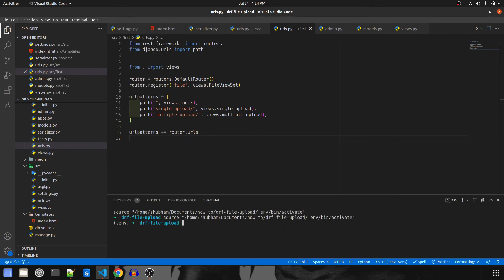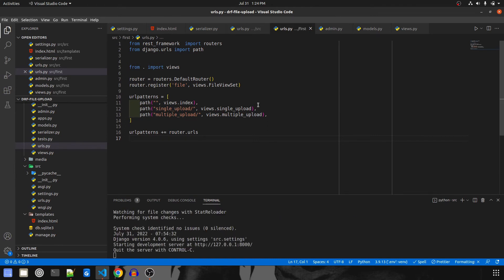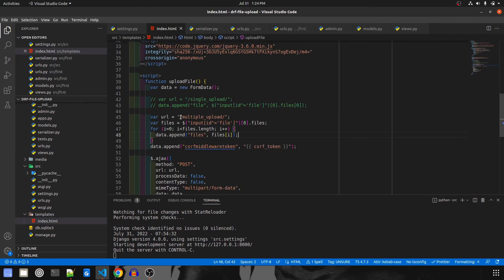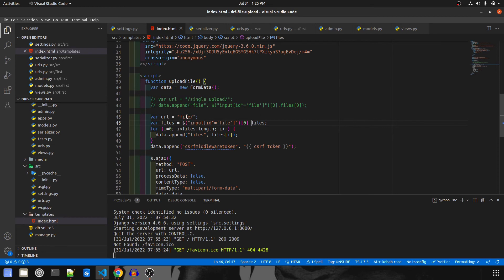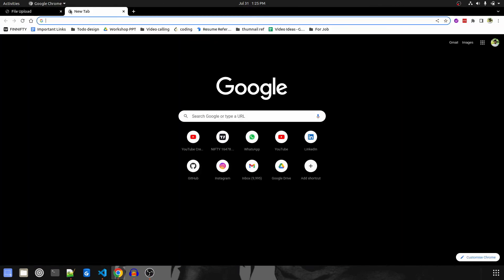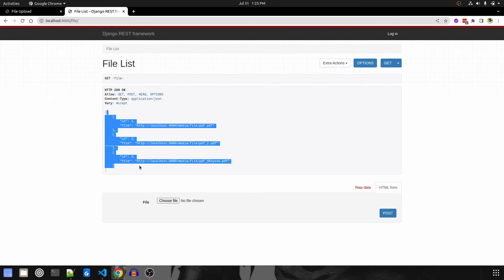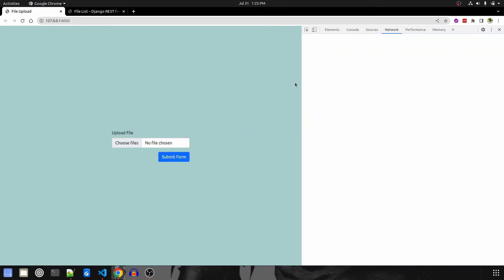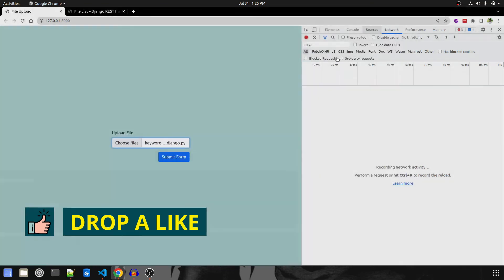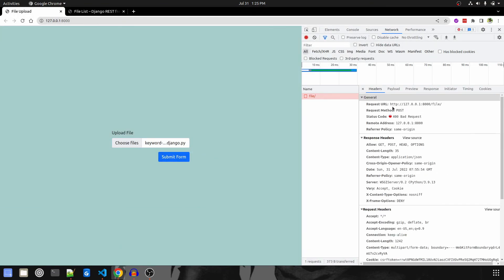Let's open the terminal — VS Code already activated the environment for me. I navigate inside source and run python manage.py runserver. Before testing, we need to update index.html because the URL has changed. For single upload it will now be 'file/' — no extra path needed since POST is already allowed. Let me save and navigate to localhost. We already have three objects from last time. I'll choose a .py file and submit — but we got a 400 Bad Request.